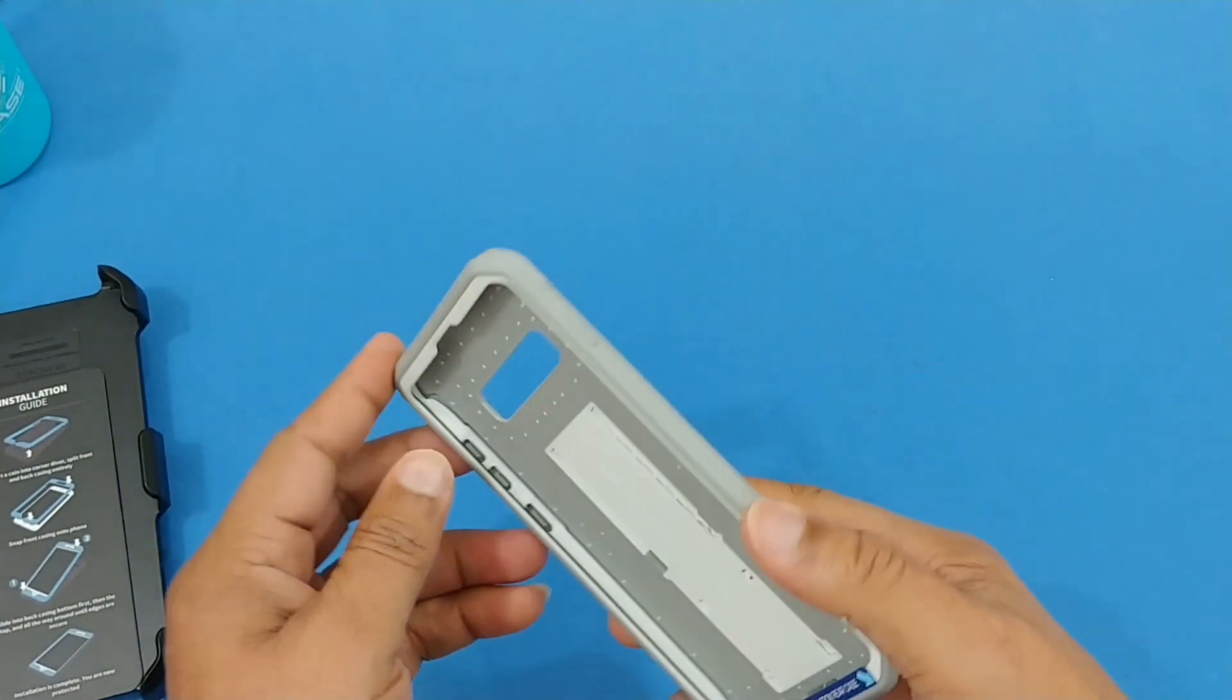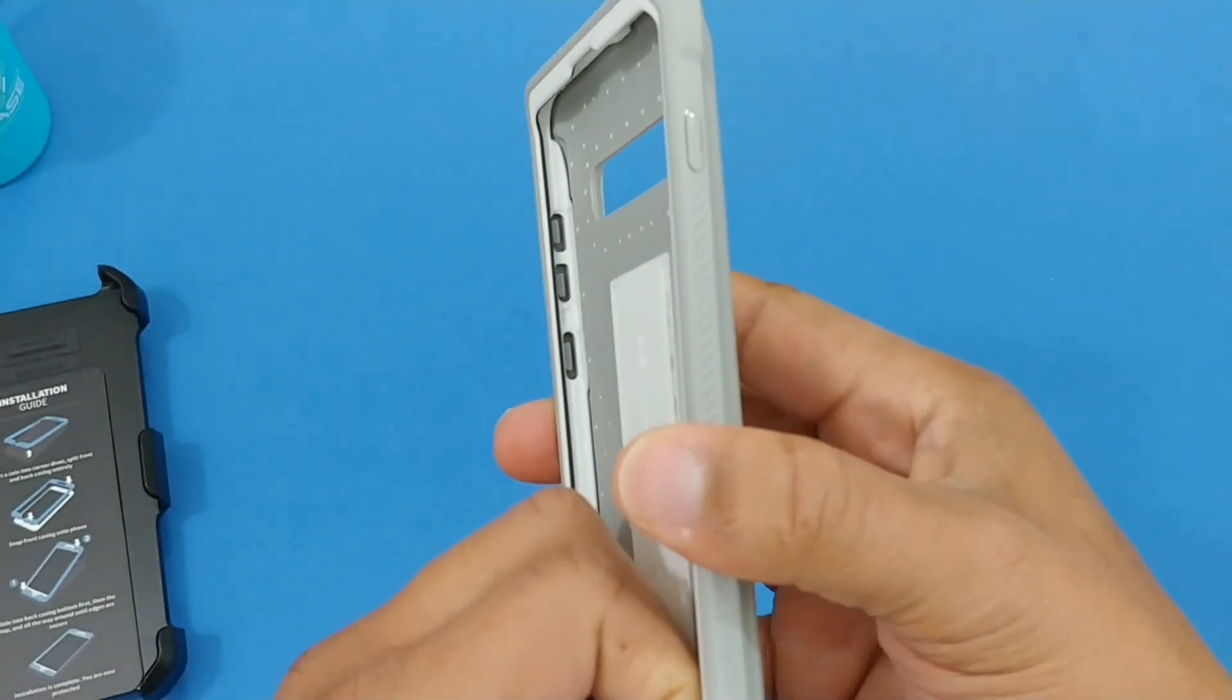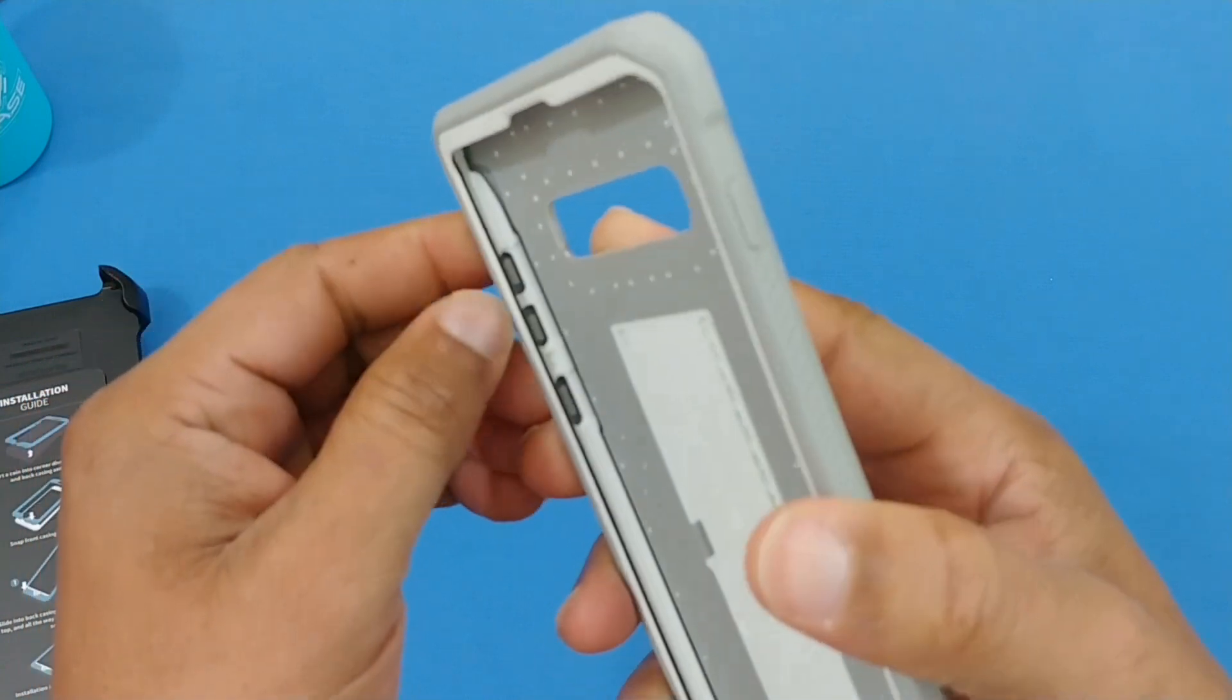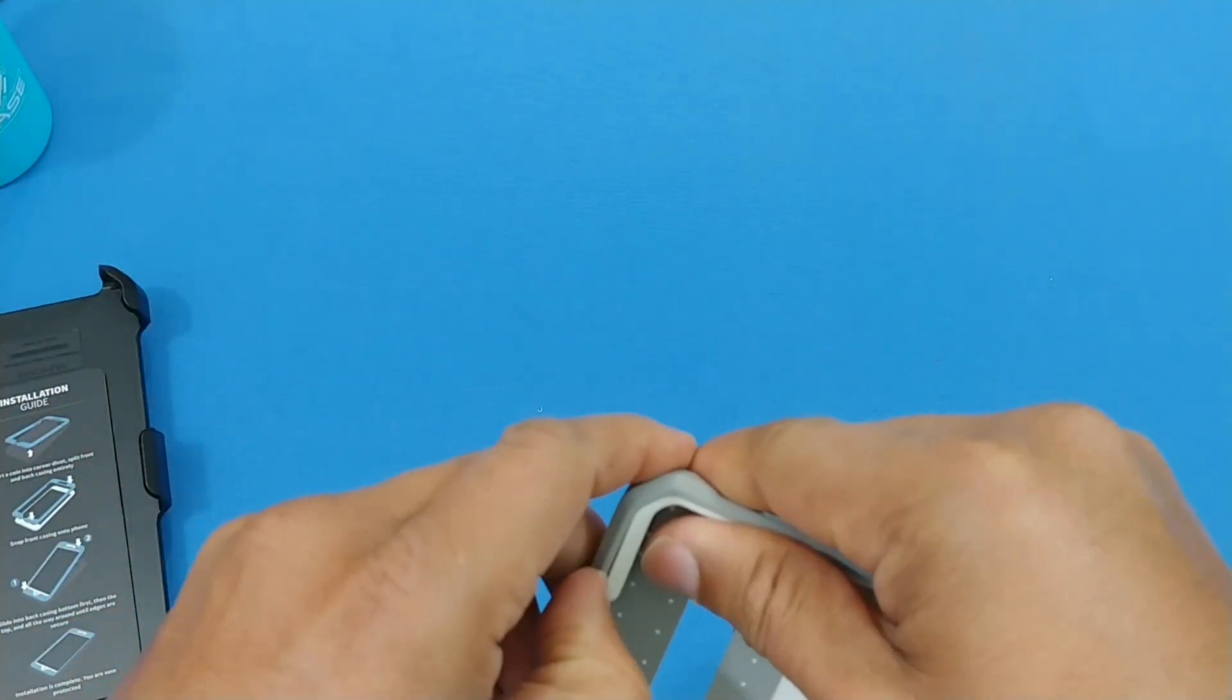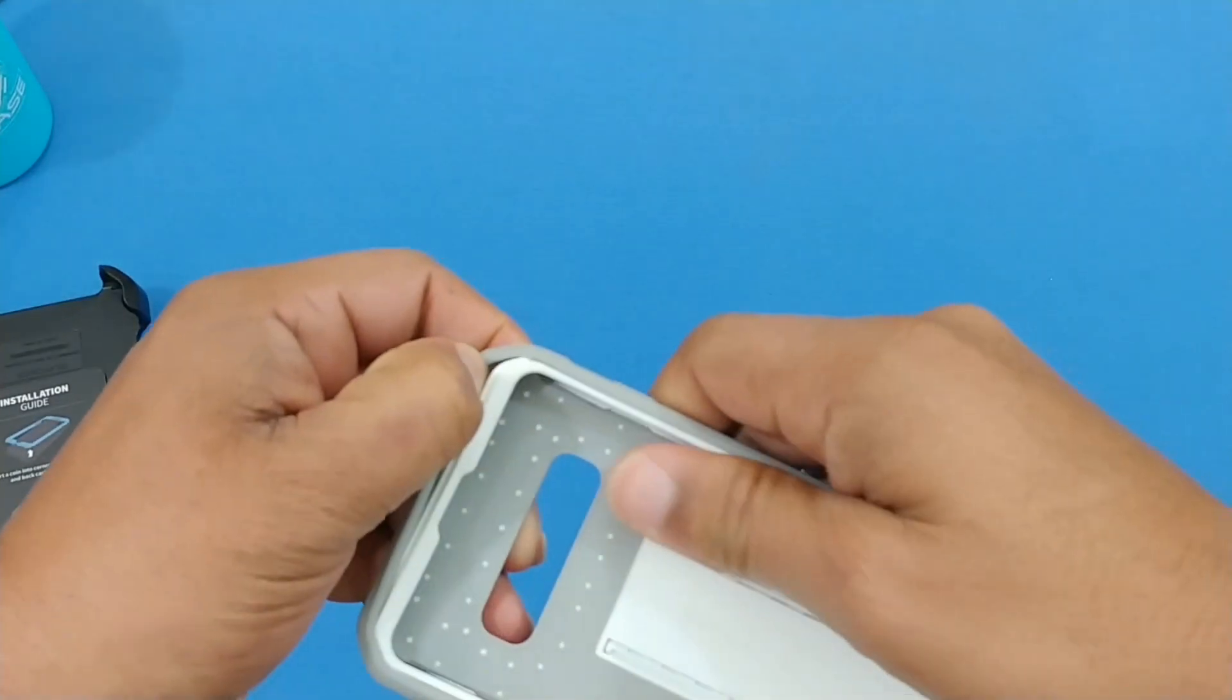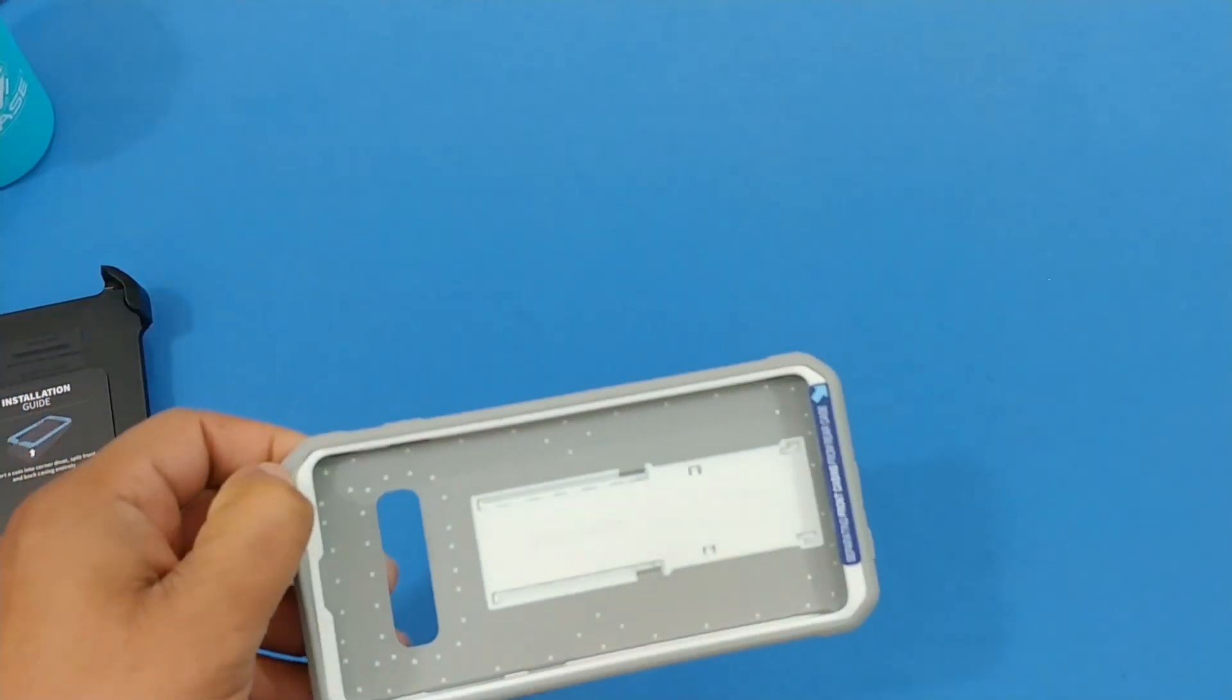Now pull it down like that when you want to put it in. It's a two-piece case so you got to separate the front casing from the rear case. So you peel this off like this and you separate these two before you put it on.